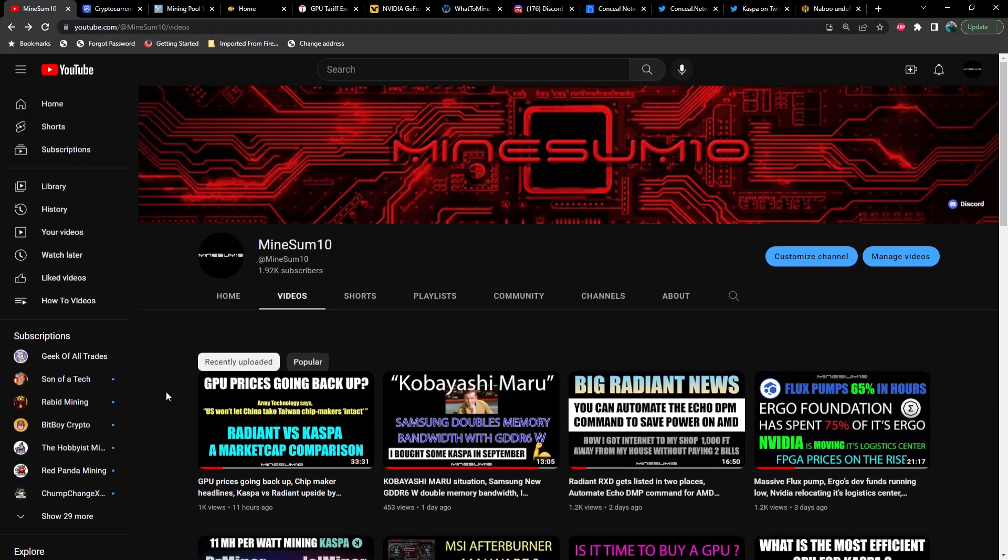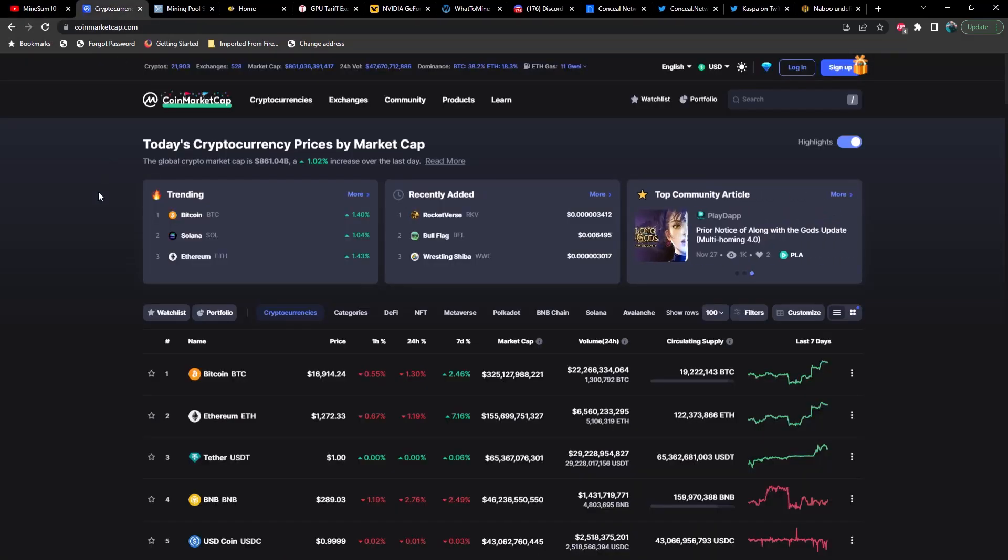What's up guys, welcome back to another episode of Mind Something. If you're new here, my name is Jake. In today's video we're going to take a look at a couple of new coins that you should probably stay away from. GPU tariff exemptions are about to expire, we need to talk about that. Also, the 4090 in some recent efficiency tests on gaming is producing some interesting results. Then let's talk about an old coin, Conceal, and lastly the key to Caspa's future. If that kind of content is why you're here, hit the like and subscribe.